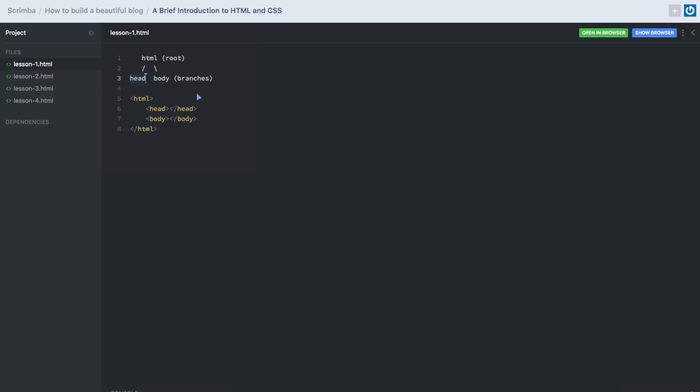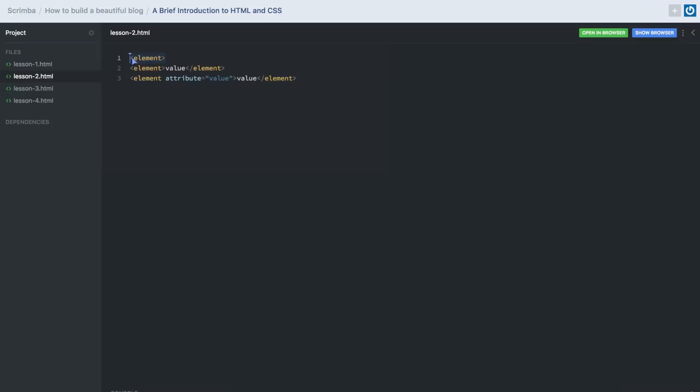Now, next lesson: understand that these branches — or what we call elements or tags in HTML — they can have up to three different appearances. This is a self-closing element; it neither has a value nor does it require closing. This is how we'll most commonly use HTML elements. Elements can also have an optional attribute, and an attribute can have its own value. Going even further, elements can have multiple attributes and attributes can have multiple values.